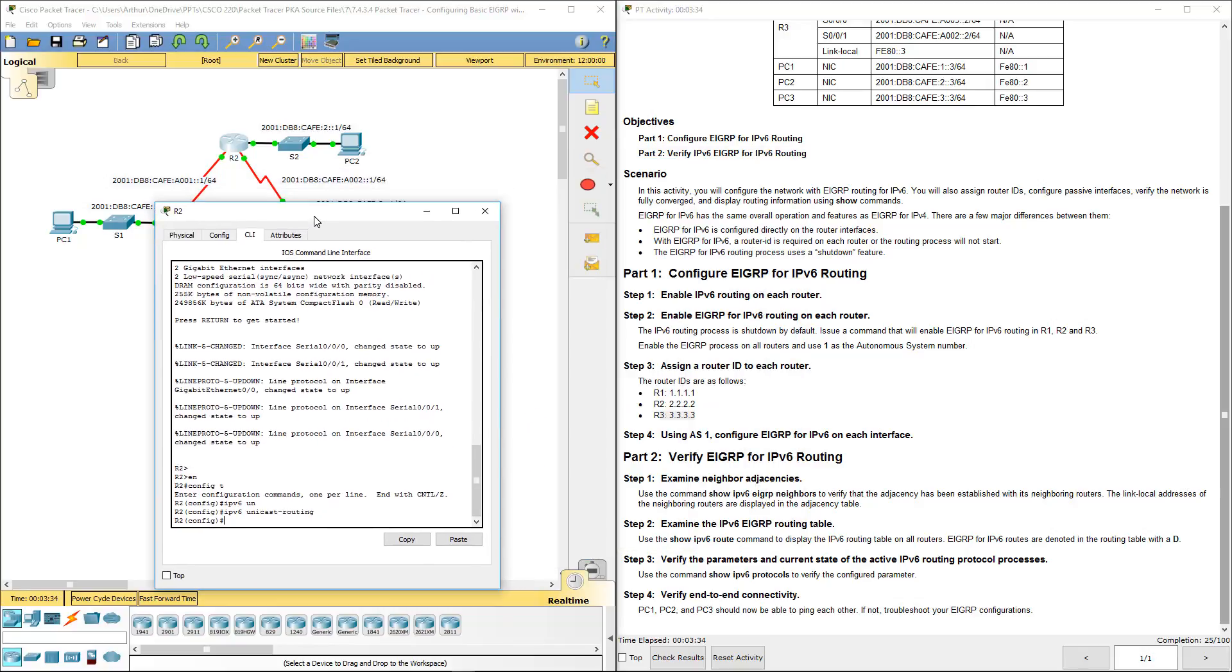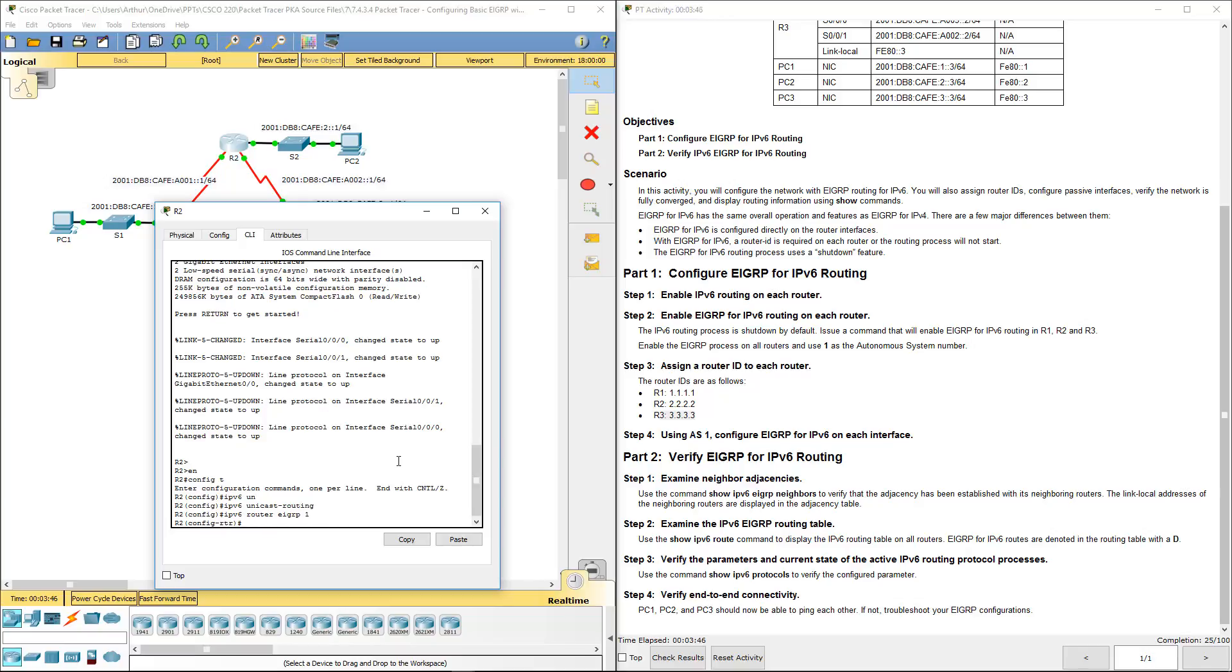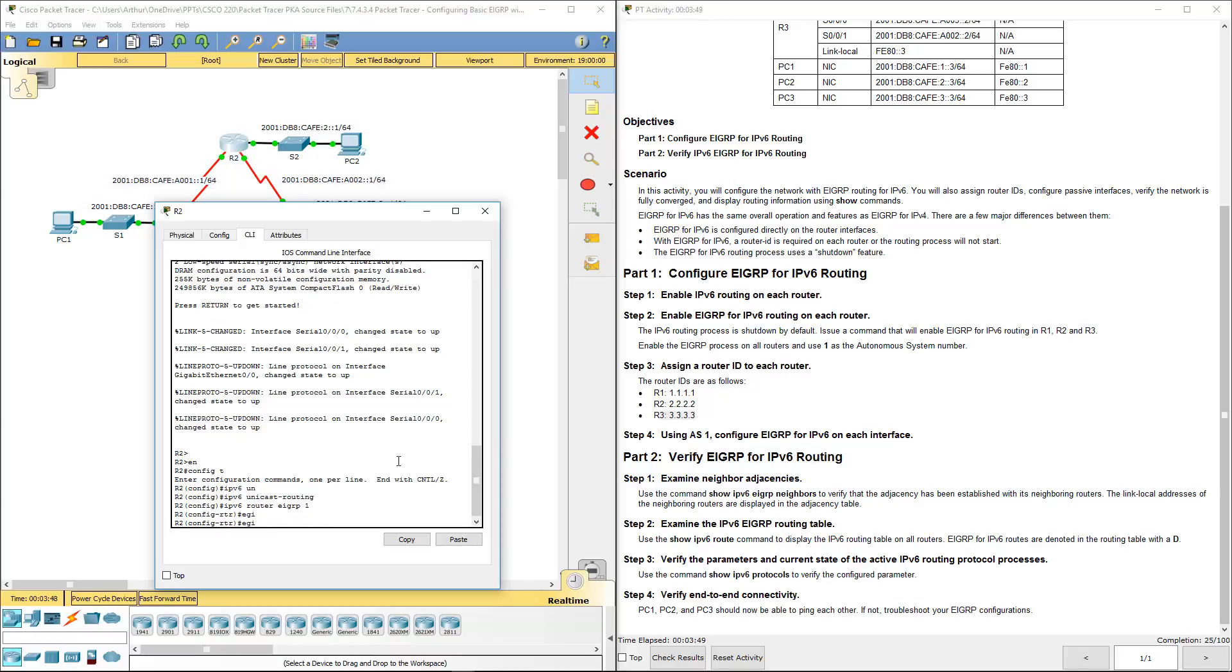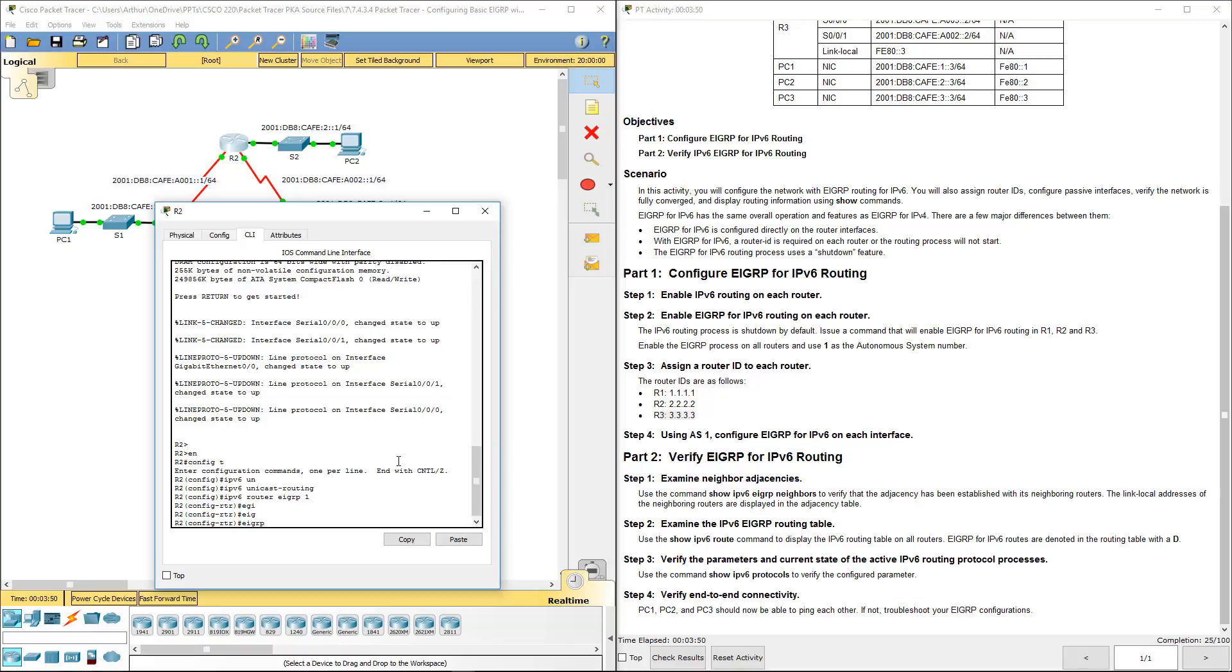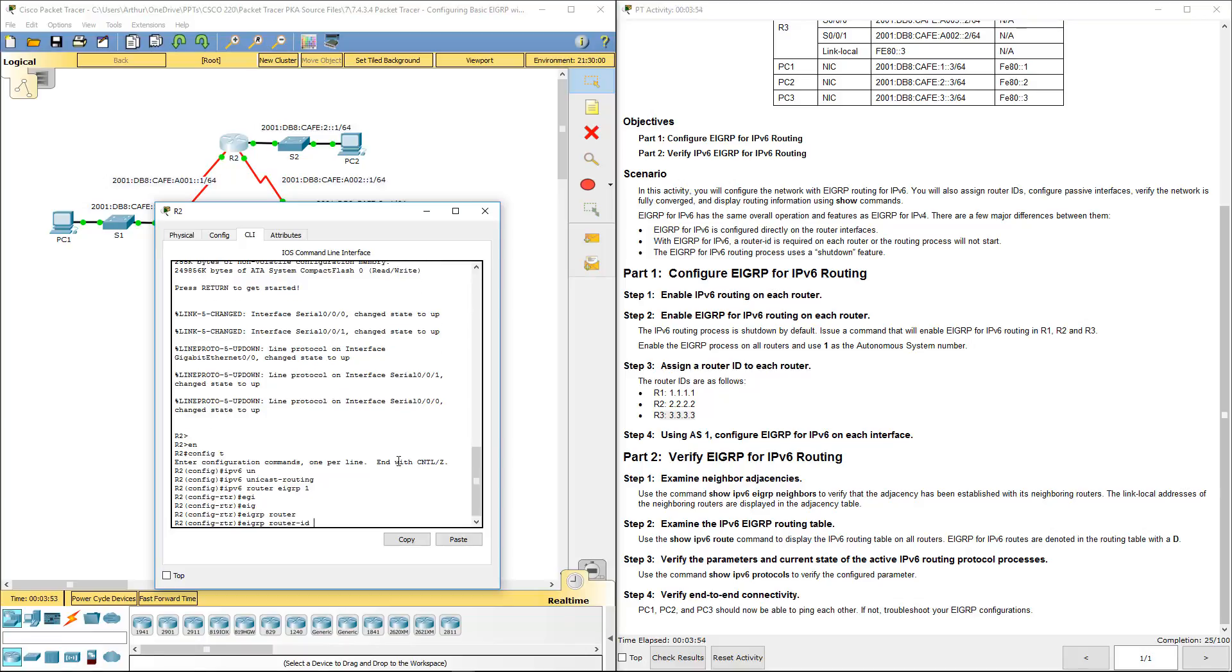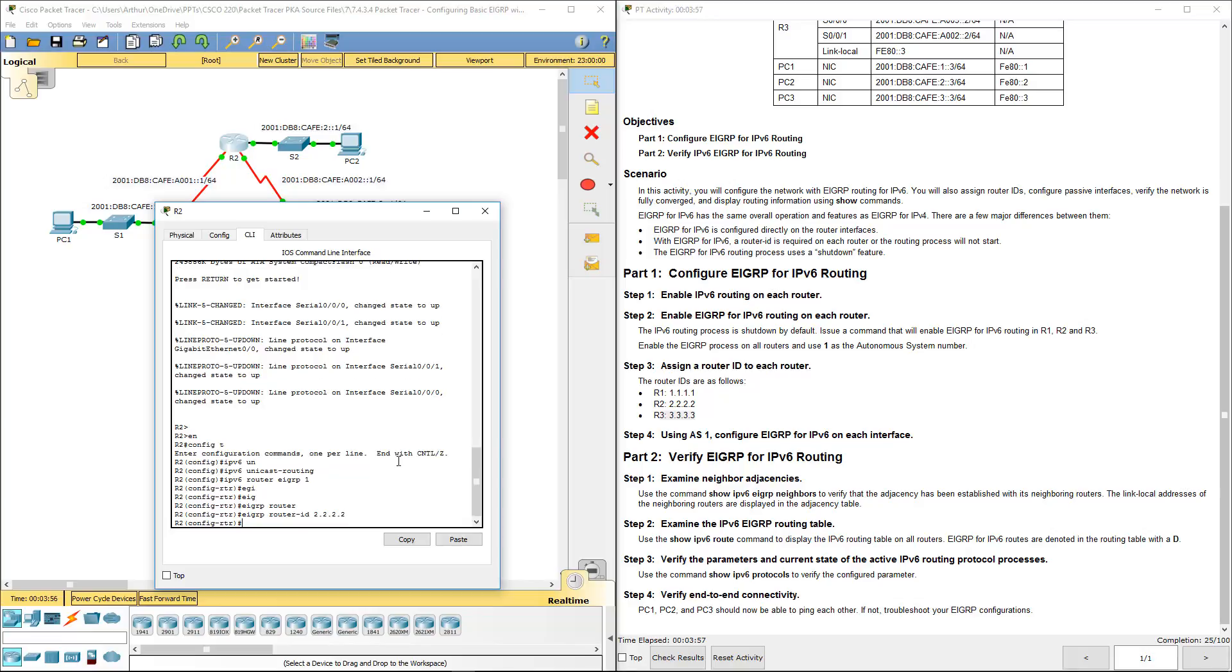On R2, we're going to be using the router ID 2.2.2.2. IPv6 router EIGRP autonomous system number one. We're doing EIGRP router ID. No shut.